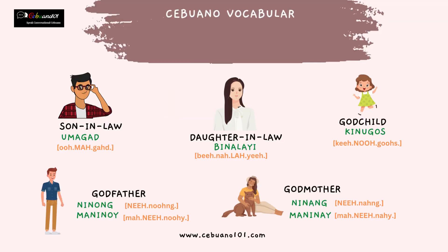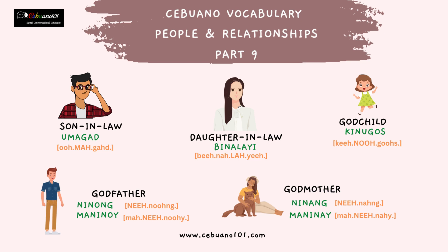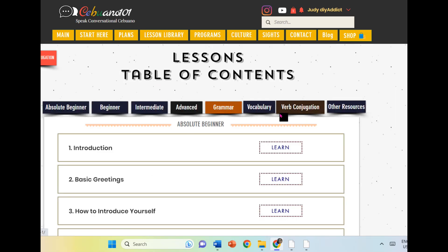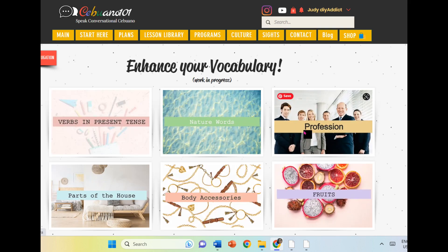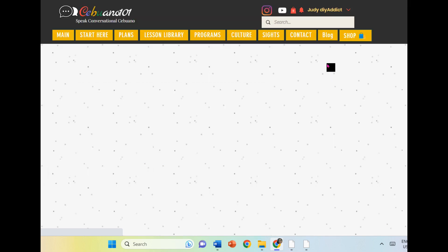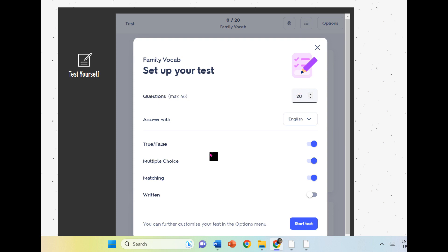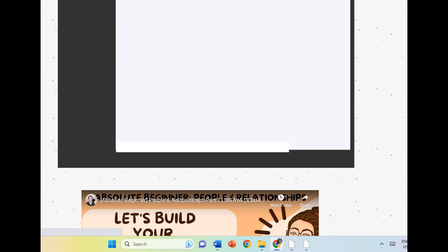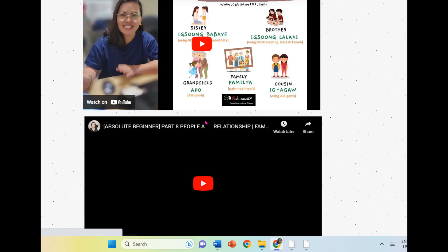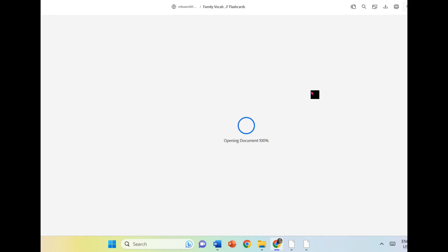Let's have a recap, mga higala. Son-in-law is umagad. Daughter-in-law is binalayi. Godchild is kinugos. Godfather is ninong or maninoy. Godmother is ninang or maninay. That's the end of part nine. Please visit again next week to watch part ten, the last part. The full part one to ten series is already available on my site on the Family Vocabulary page. Head over to my site to access all the lesson materials. Daghang salamat. Amping Kanunay. See you next time. Bye.